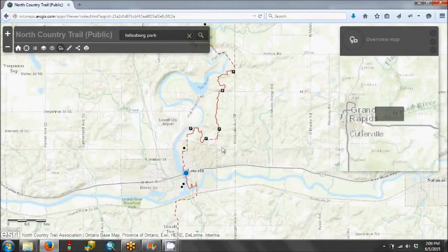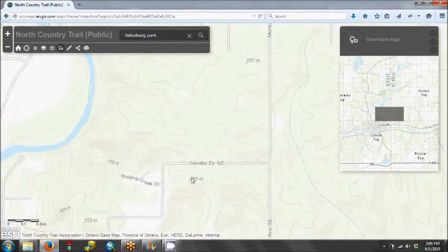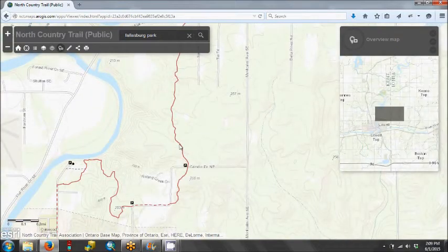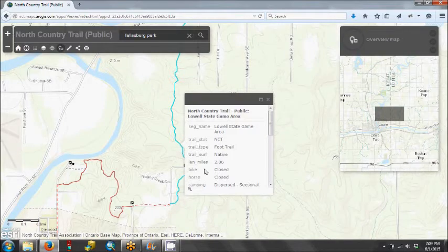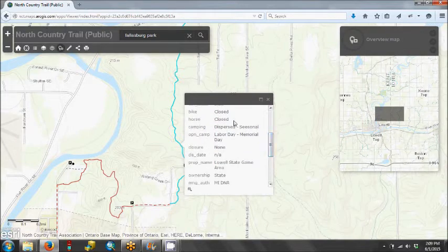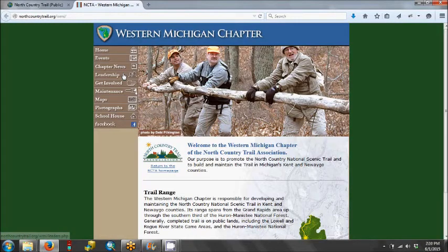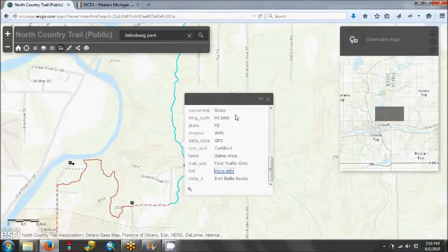We're going to scroll back in and look at a particular section of trail. If we click on a length of trail, we get a pop-up box that shows us more detail about this section. We see this is in the Lowell State Game Area; it's a foot trail and it's 2.86 miles long. If we scroll down, we get even more information about whether it's open to biking, horses, or camping. And even farther down, we can click on More Info, which opens the West Michigan chapter page — they're the ones responsible for maintaining that section of trail.